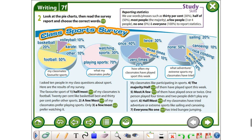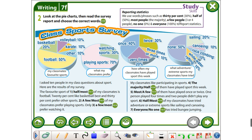What can you see here? Class sports survey. So this is a survey. How do we report statistics? We use words and phrases such as: 30%, half or 50%, most people, the majority, a few — 3 to 4 of the people, no one — zero, and everyone — 100% — to report statistics.